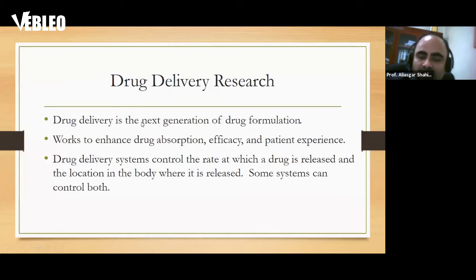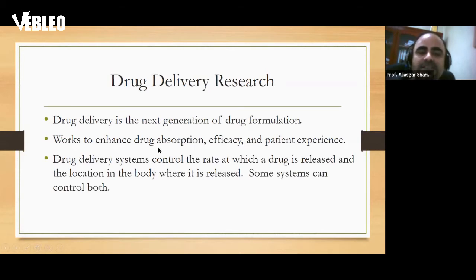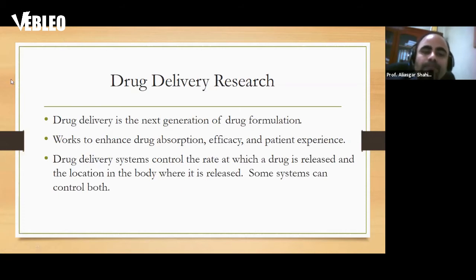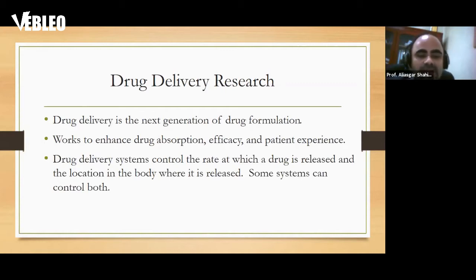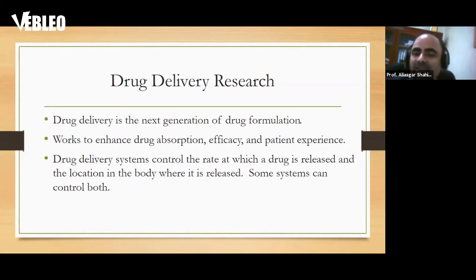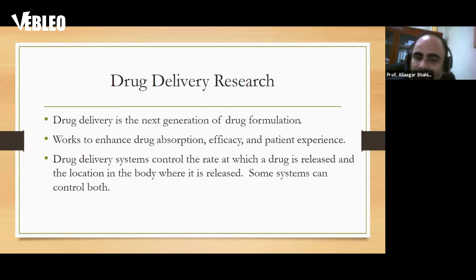When we talk about drug delivery, it's different from drug formulations. A formulation is a direct formulation to the body, but drug delivery is the next generation of drug formulations, which works to enhance drug absorption and efficacy, reduce toxicity, or improve patient experience. Essentially, drug delivery systems control the rate at which a drug is released in the body and the location where it is released — so the two key factors are time and location.